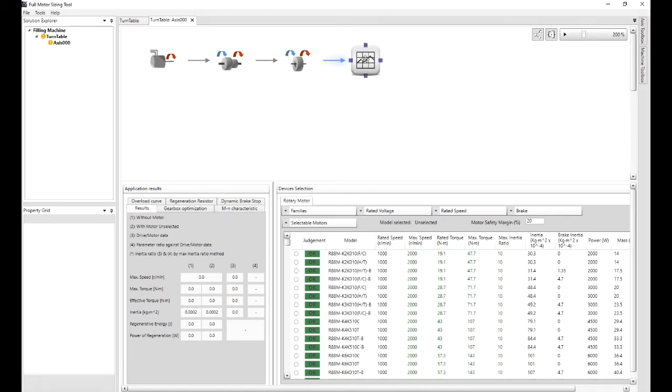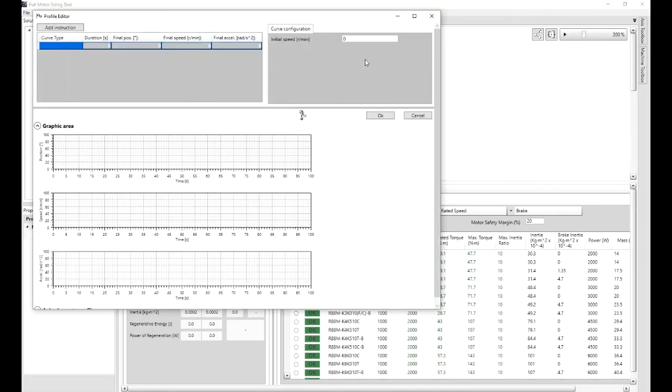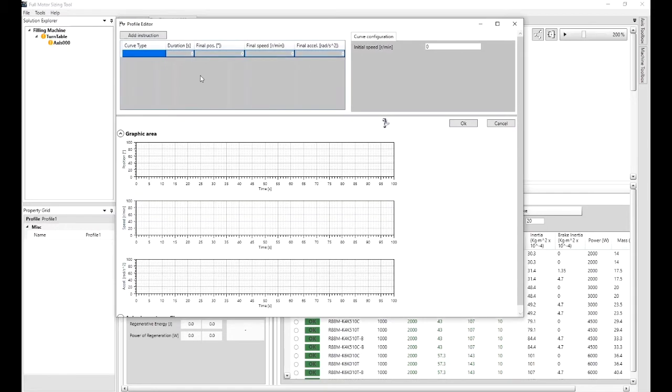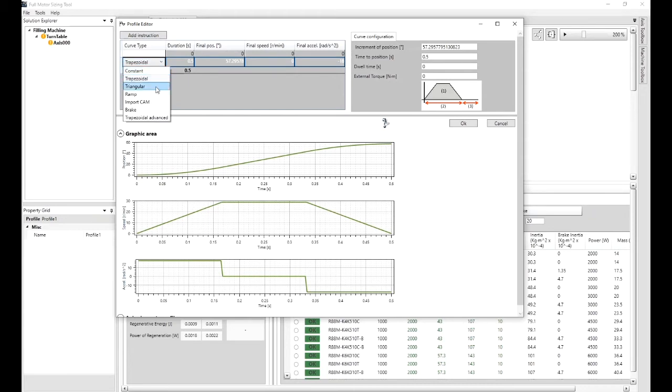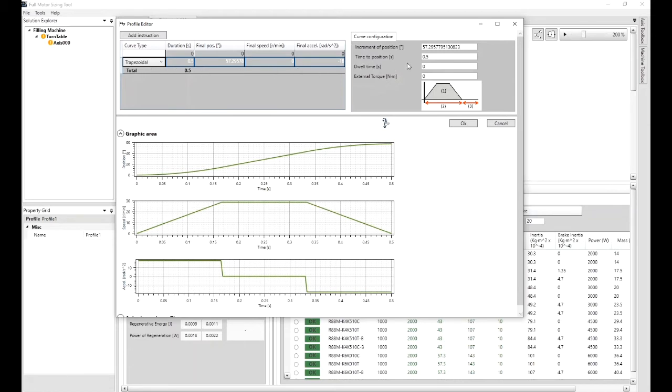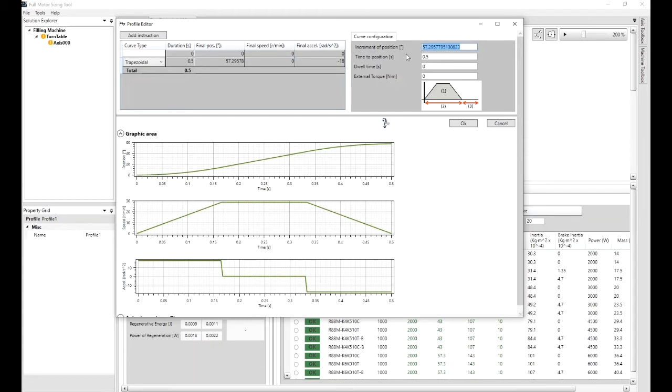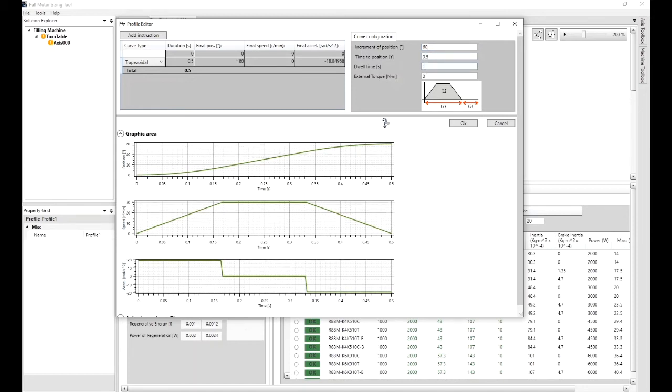In the profiling box, double click. This is now going to describe the action of the index wheel that I wish it to follow. I can add instructions here. There's trapezoidals, constants, ramps, cams, advanced trapezoidals. The purpose of this brief example would just do a trapezoidal. On this side it's going to show me the incremented position. I have that in degrees or rads. There was a six pocket there so let's do 60 degrees. You want it to position in half a second. Let's have a dwell time of a second.